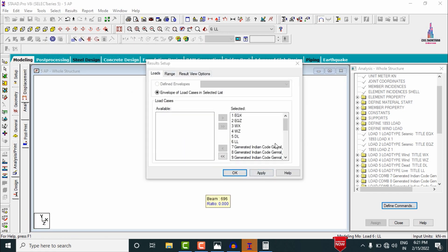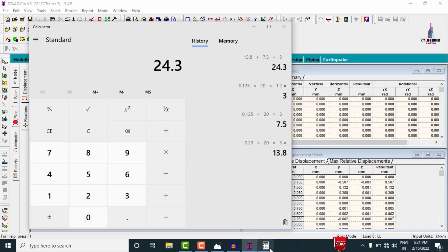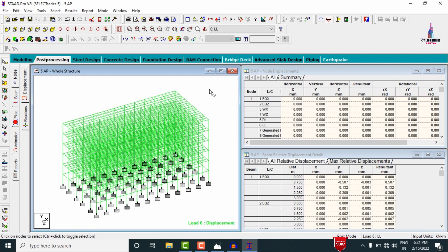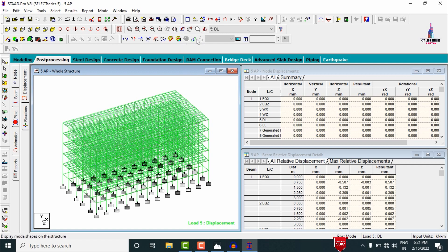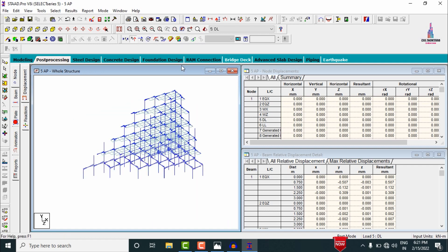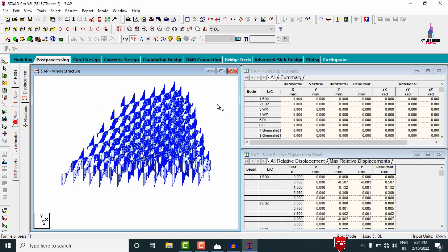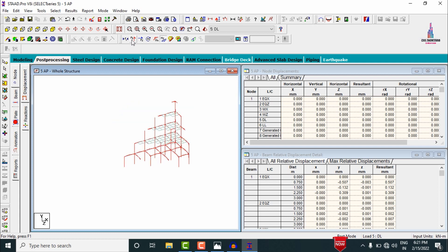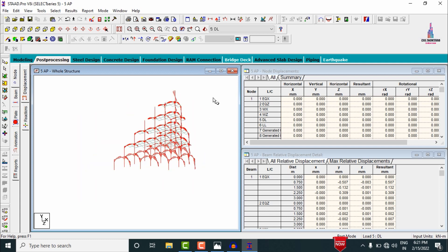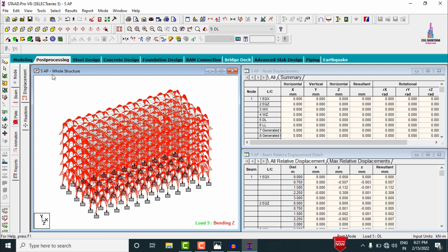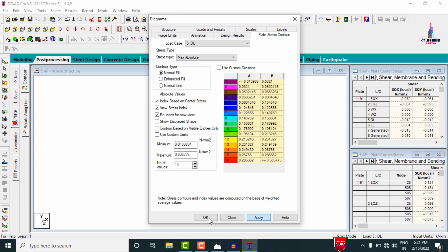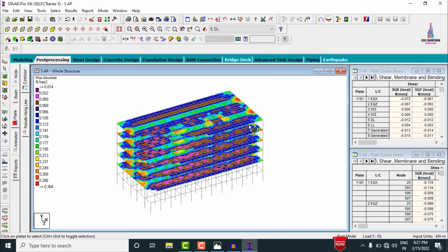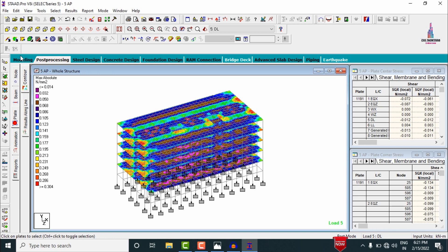Go to Post Processing Mode, click Done, apply the load cases, and click OK. The deflection diagram for the building opens under live load; switch to dead load to see the respective deflection. Deselect the deflection diagram and select the Shear Force Diagram. Select MZ values to view the Bending Moment Diagram. Select Plate Pressure with stress type as Absolute Pressure and click Apply to view the pressure diagram.